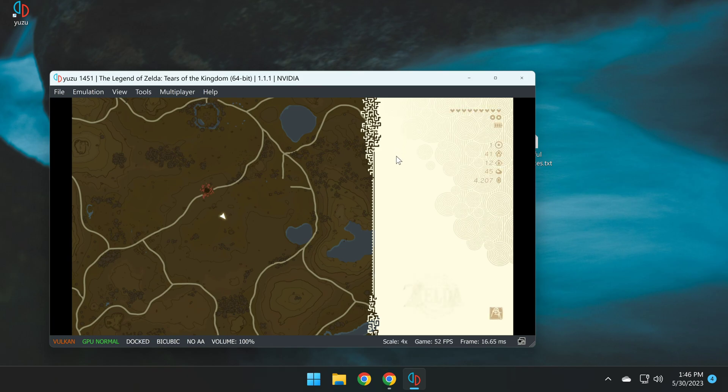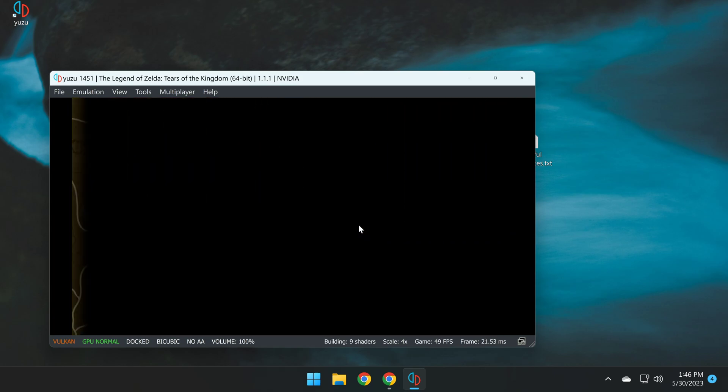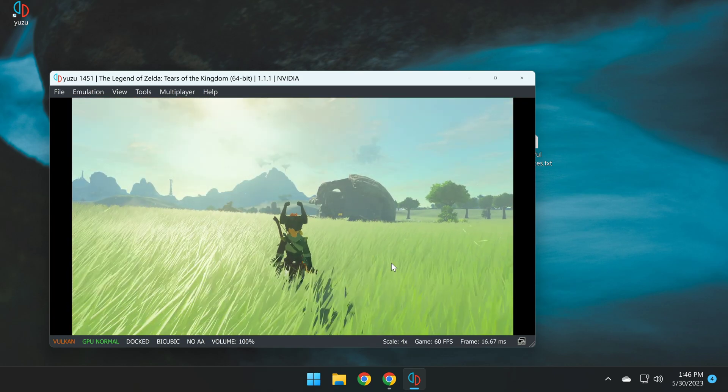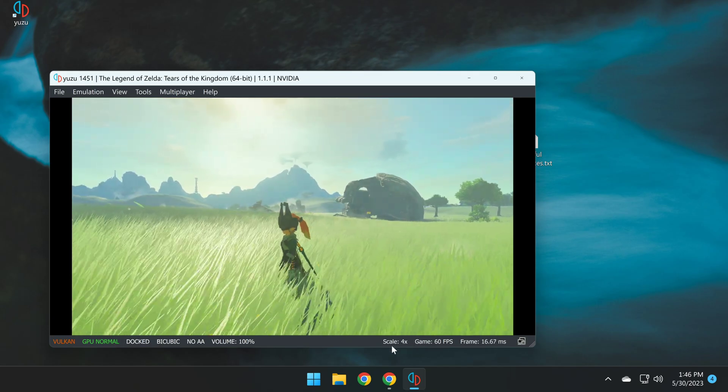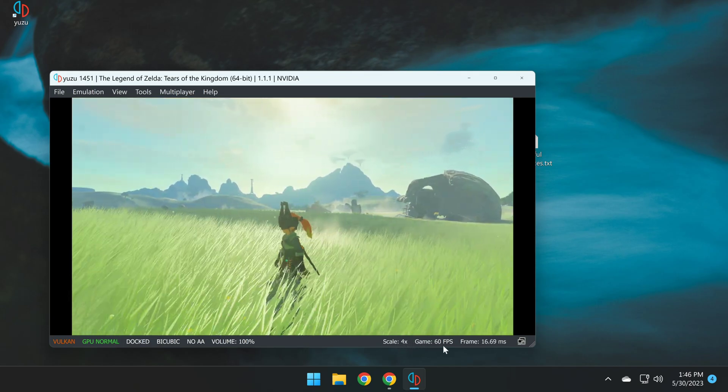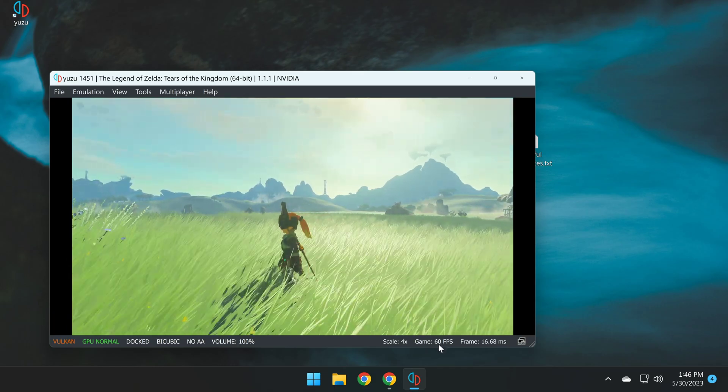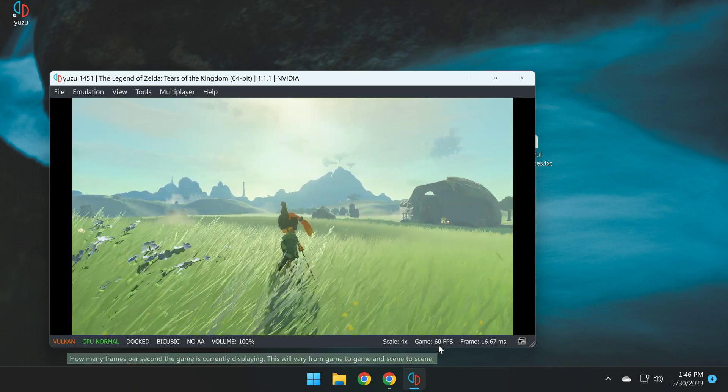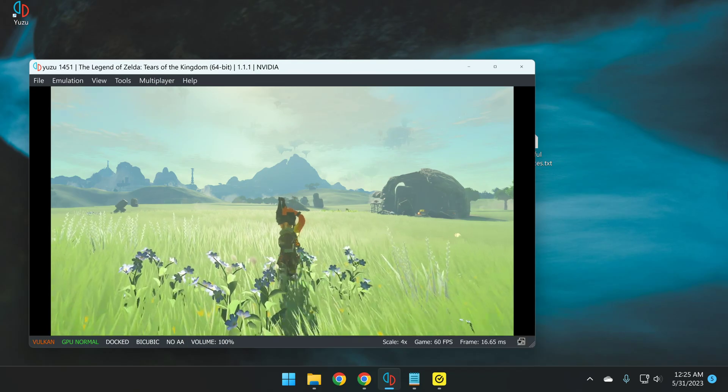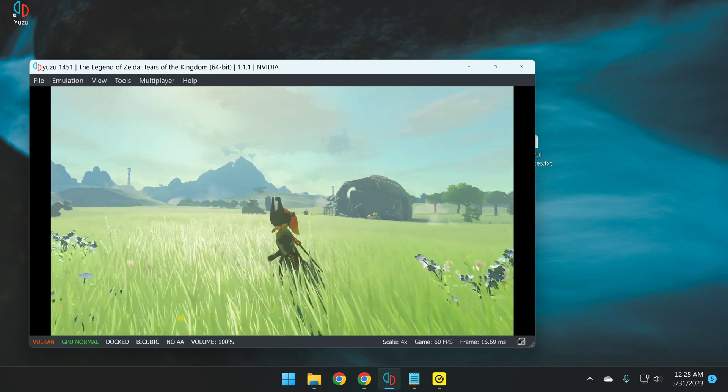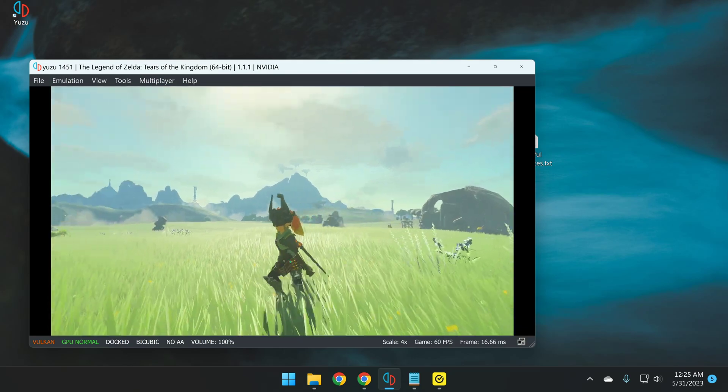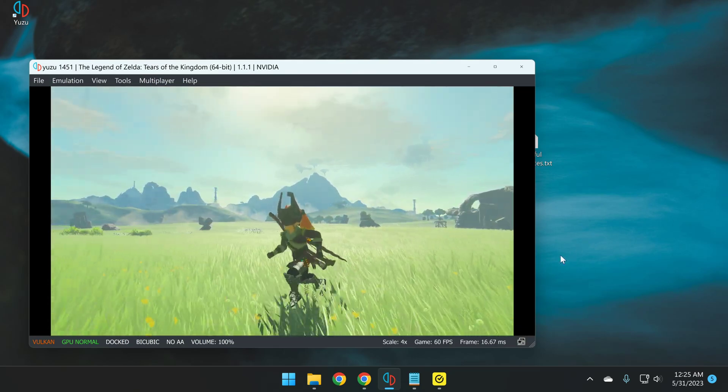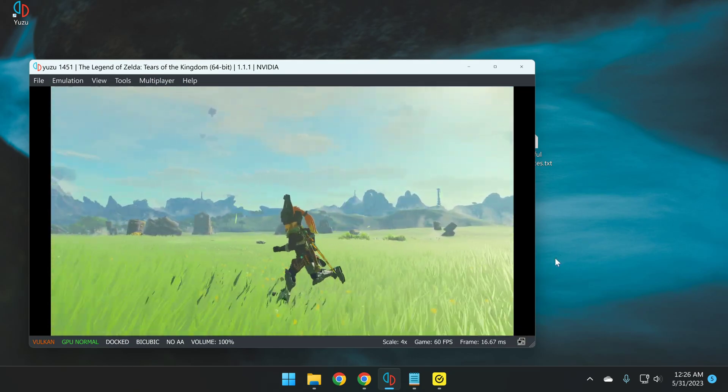Alright. So we have now set up Yuzu from scratch, and we are now loading into Tears of the Kingdom, and congratulations, we are now running Tears of the Kingdom at close to 8K resolution in this instance at 60fps, and it's looking beautiful. So if you use the Switch Pro controller, or the Switch controllers in general, then you've basically completed this tutorial, and you can go ahead and enjoy this game.